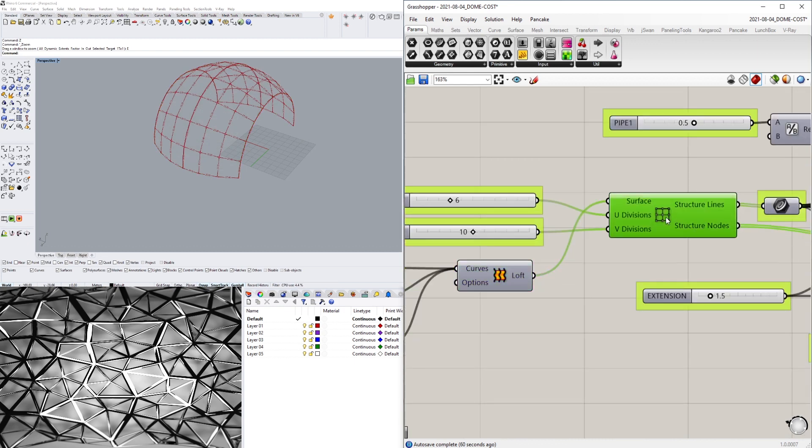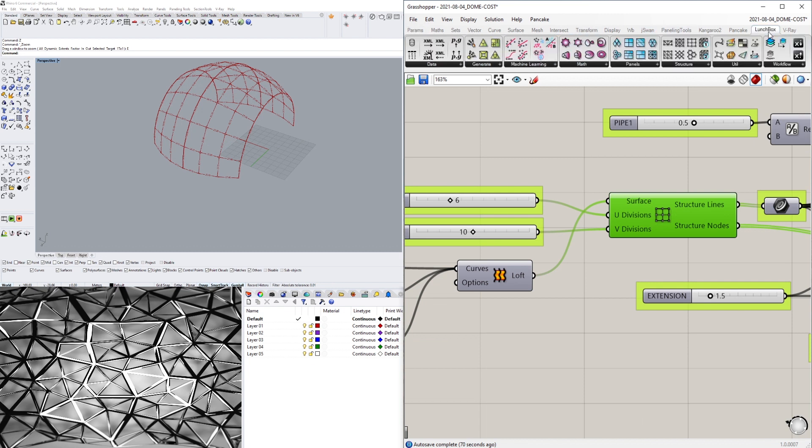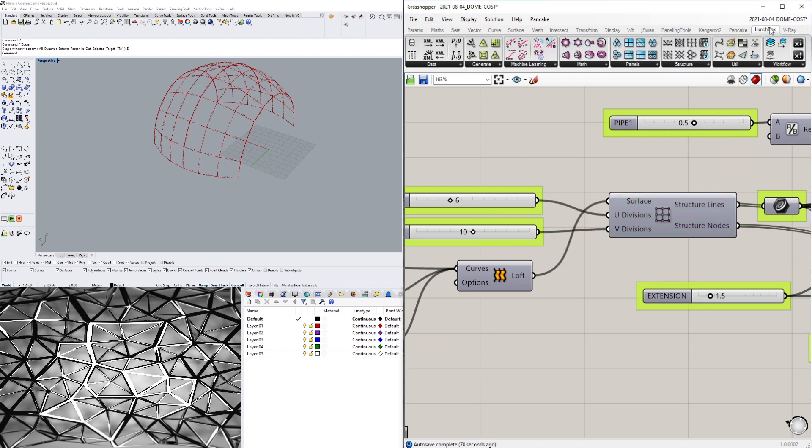This is actually under Lunchbox Structure, and you need to download this plugin to get this working. There are other ways to get this using isotrim, but this one gives us a quick subdivision.